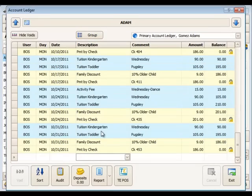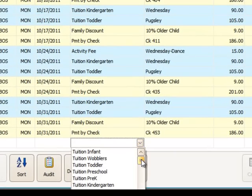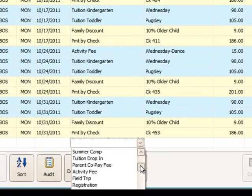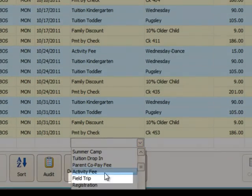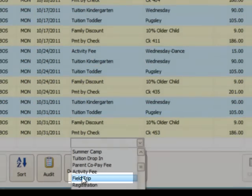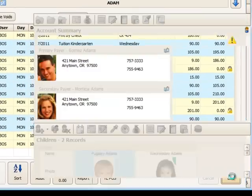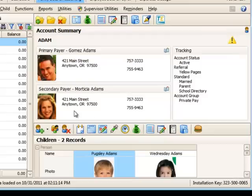We'll first look at the new field trip description. That will be right here in the drop down. And it's listed right after activity fee. So that's how that description shows up for that.